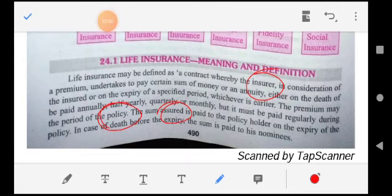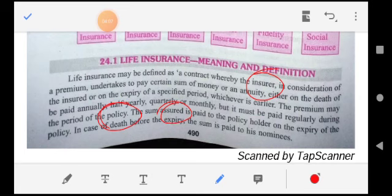In simple words, life insurance means insurance that is taken on one's own life. In case of a life insurance policy, the insured person receives a lump sum amount at the time of maturity. If the insured person dies before maturity, then his legal heir receives compensation from the insurer — the company that provided the insurance.